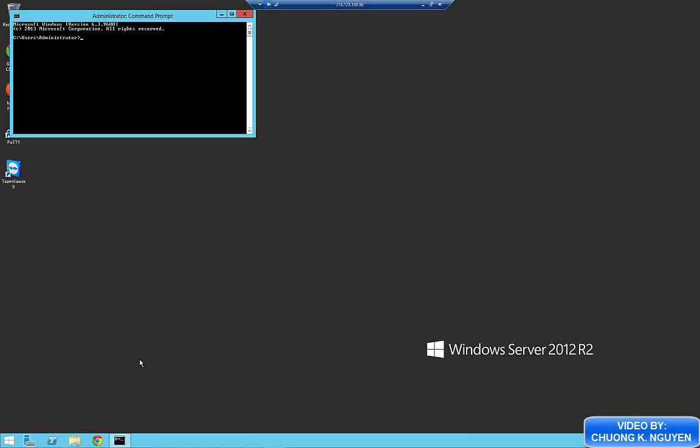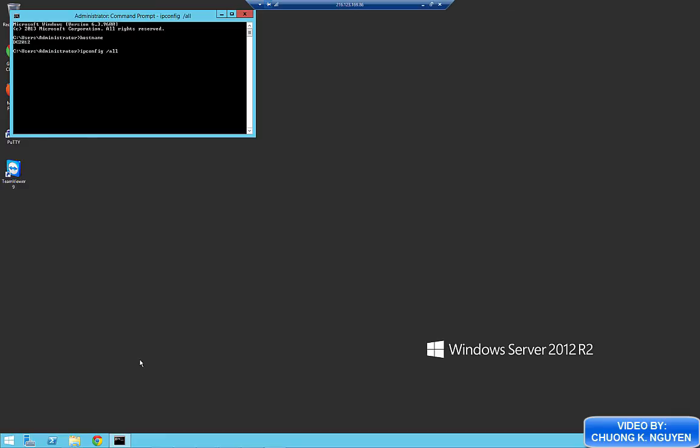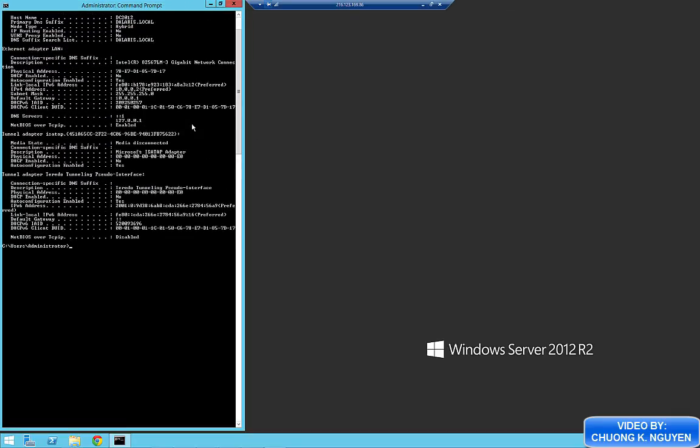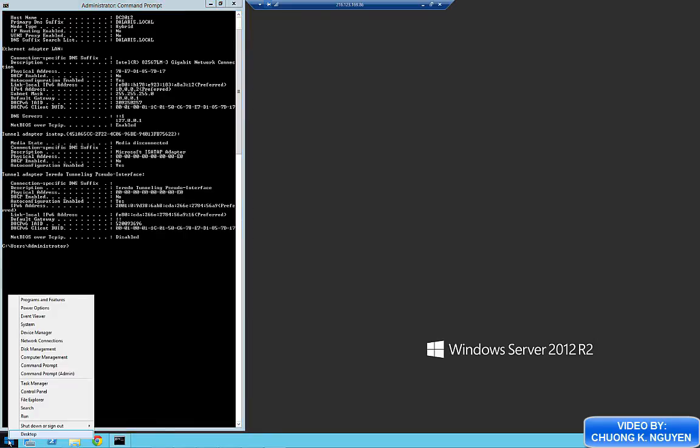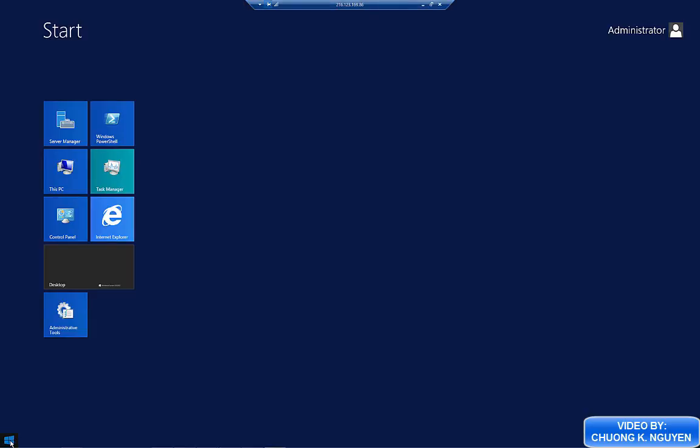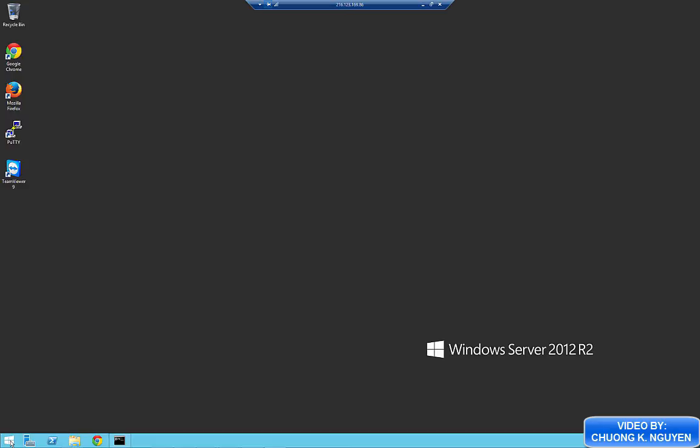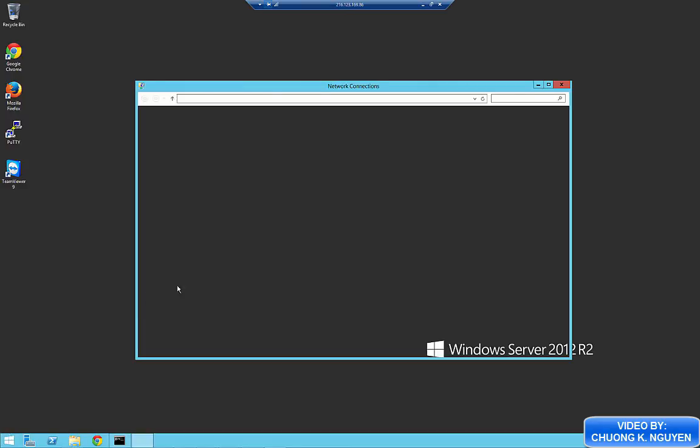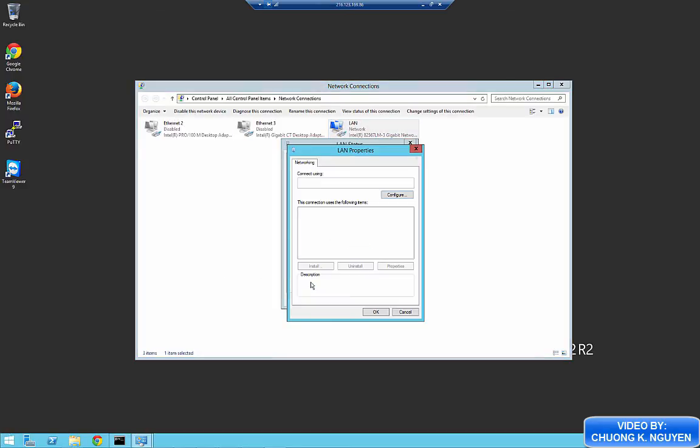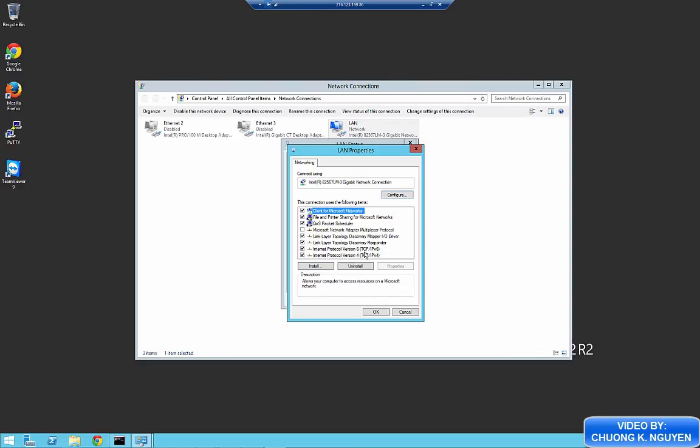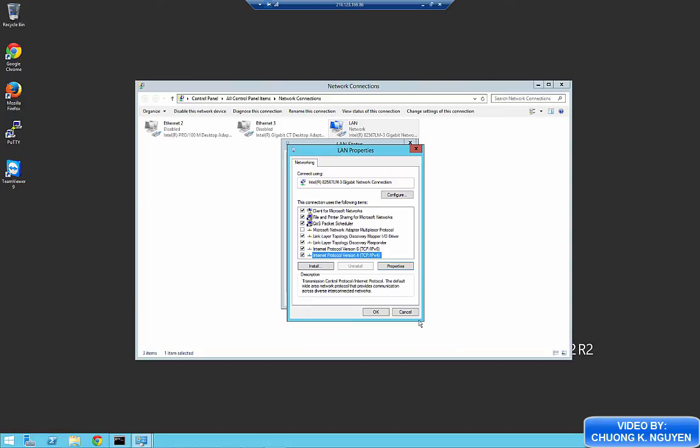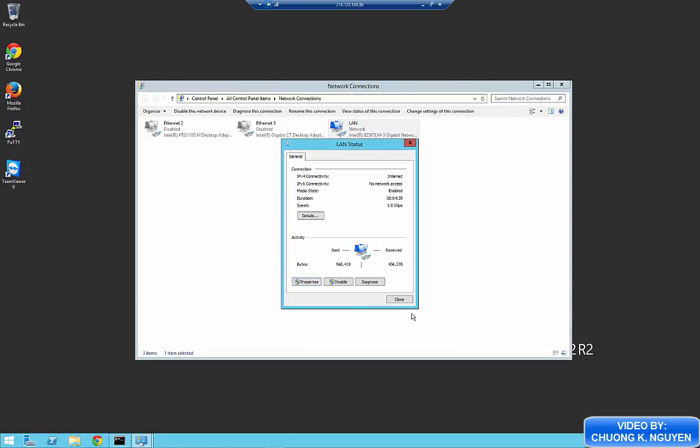So I open the command prompt. I want to show you the host name again. And the IP configuration of my computer. You notice that the DNS has changed to local host. So it is itself the DNS server for the environment. I also open the TCP IP configuration. And I check. And I can see the same thing. That the DNS server has been changed to itself.